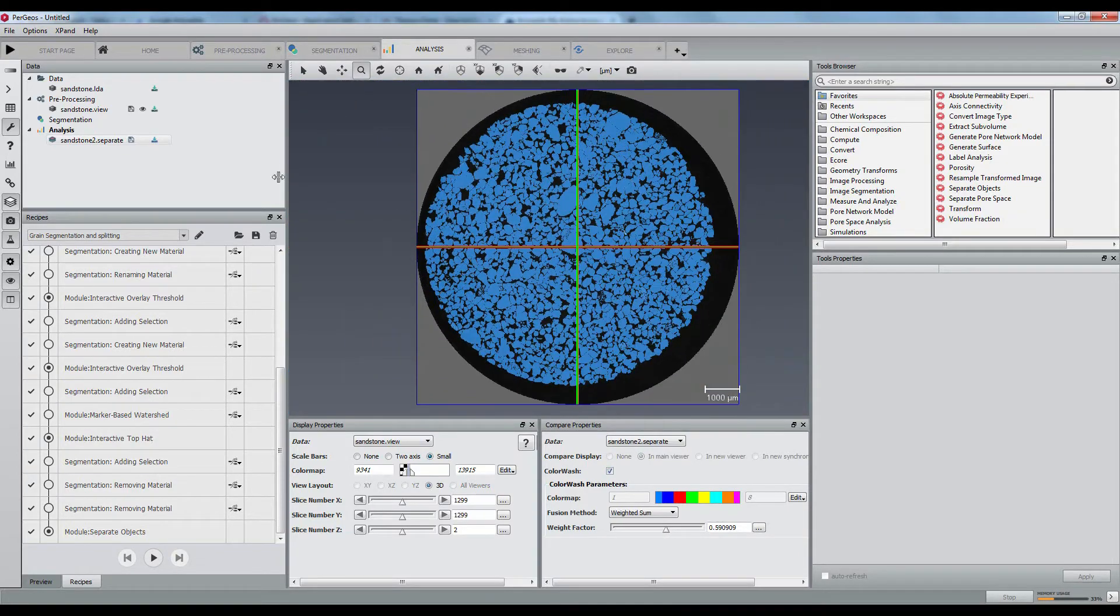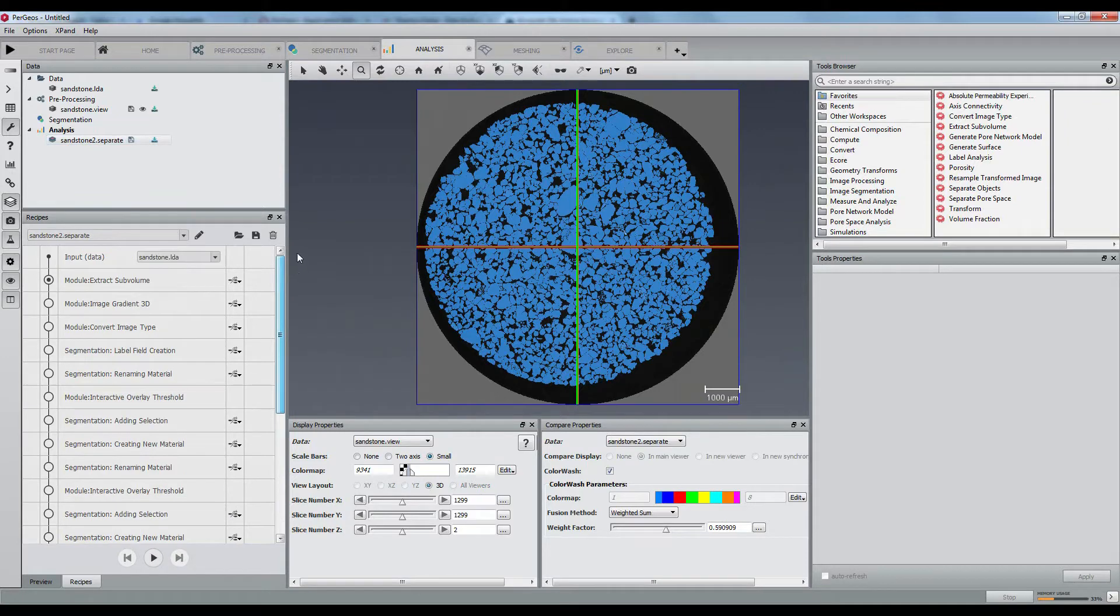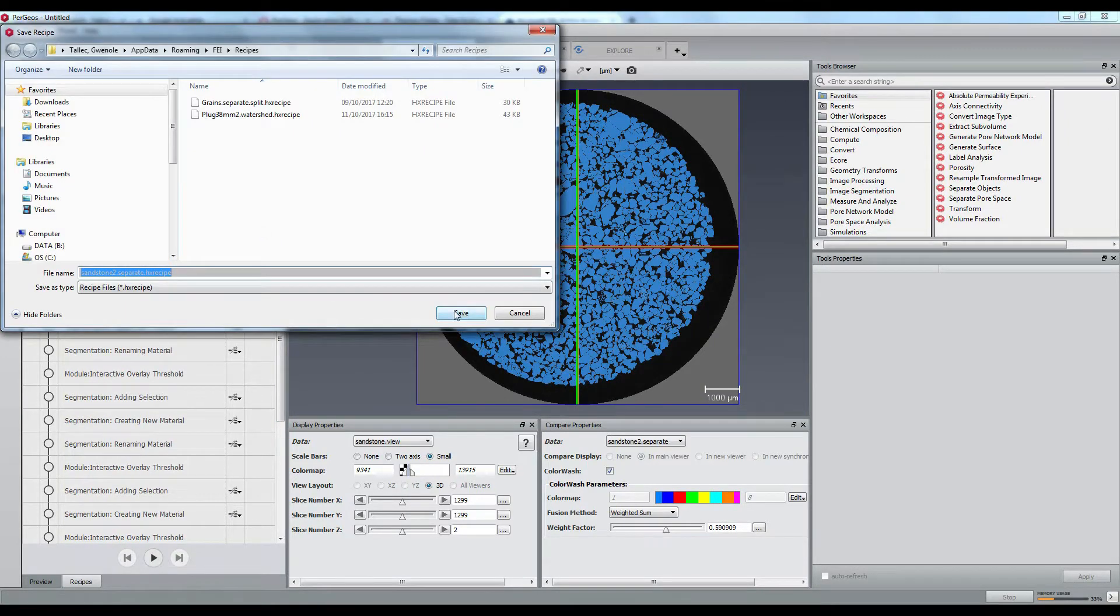Let's now save a new recipe in order to keep trace of all parameters after having removed the Extract Subvolume step.